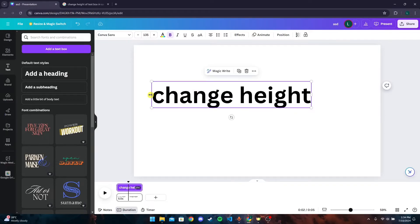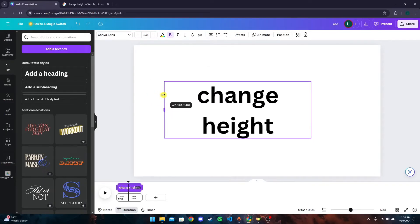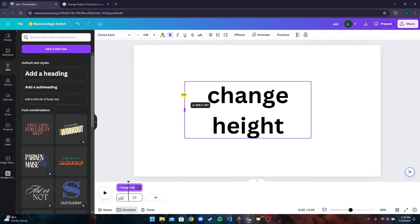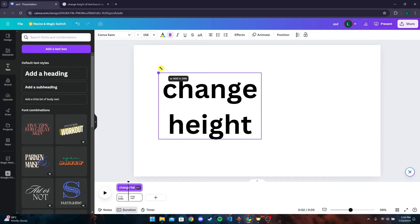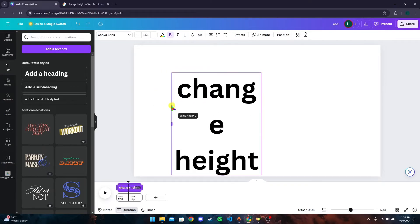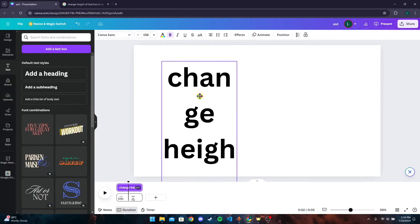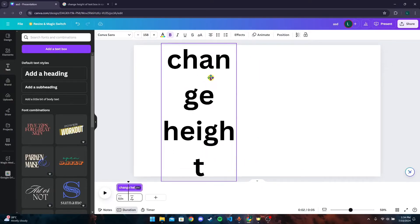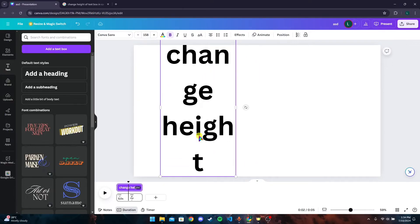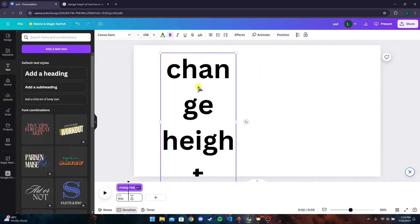If you do not want the width to be changed, you can simply drag in the inward direction. So in this way you can change the height of your text box. You can also change the spacing between these text.